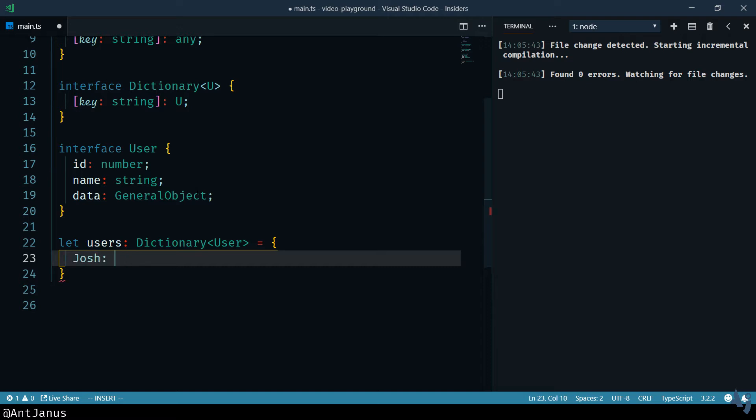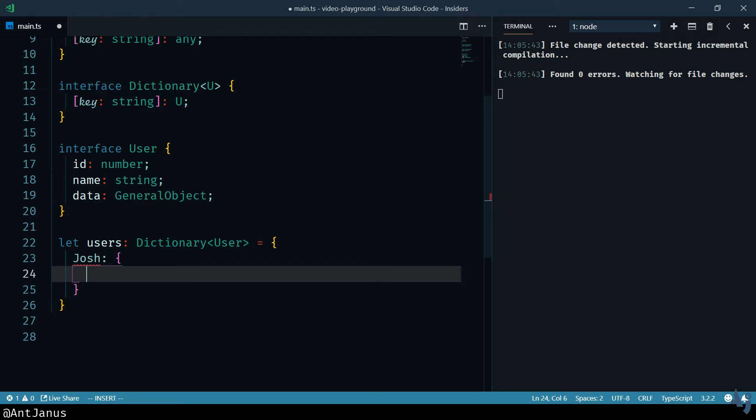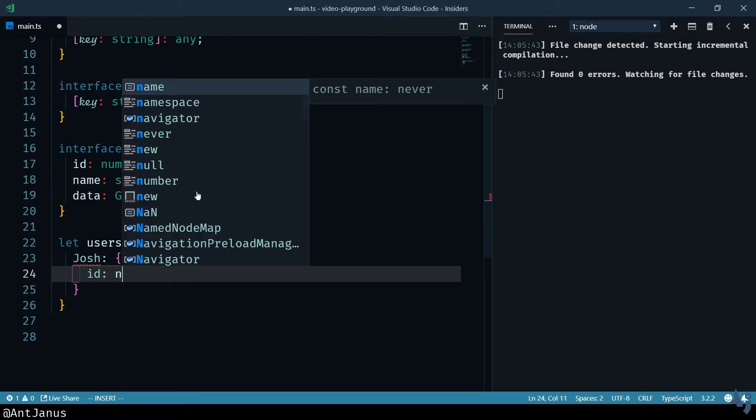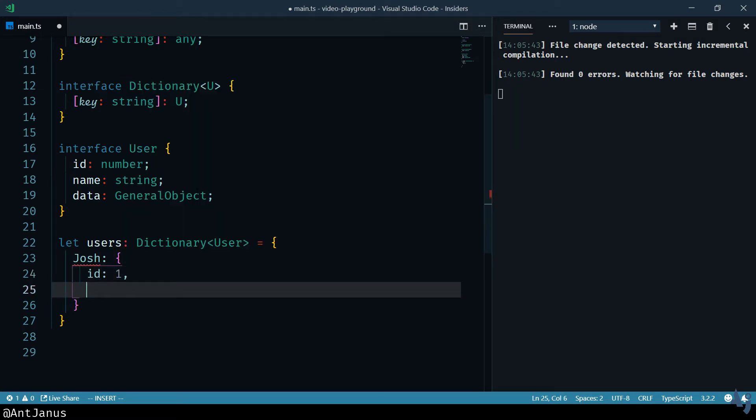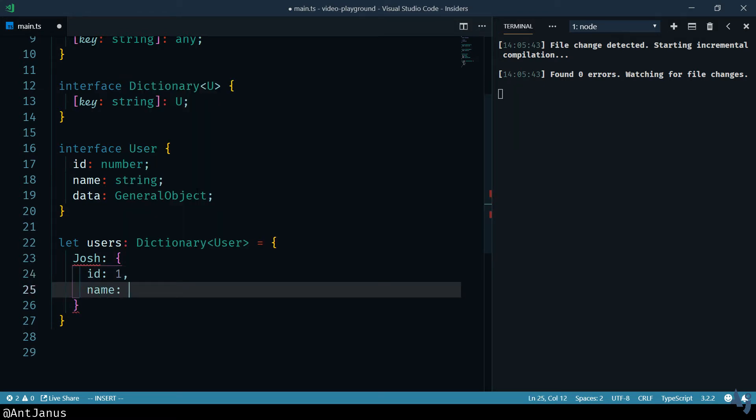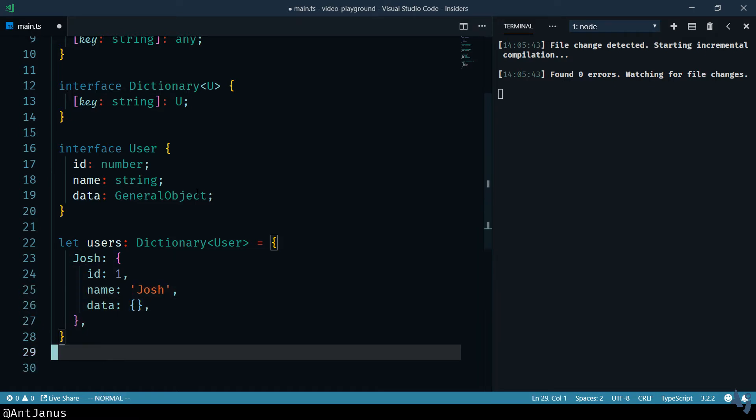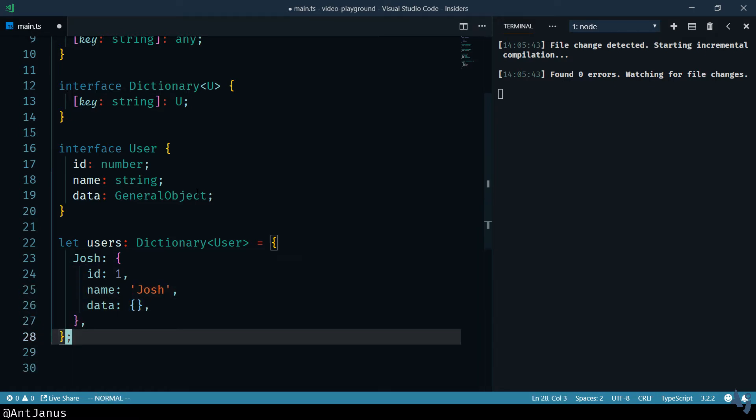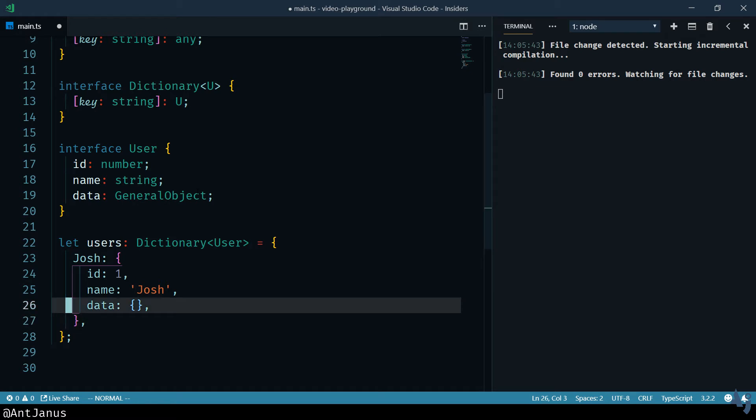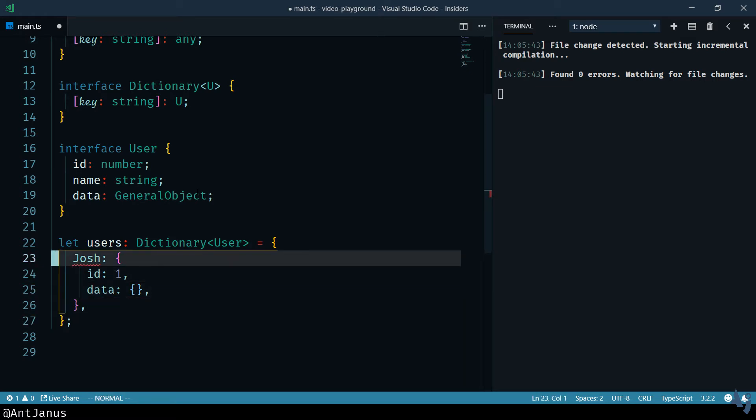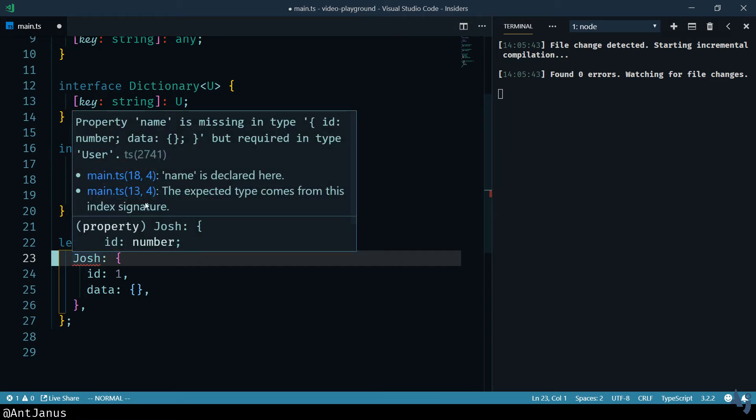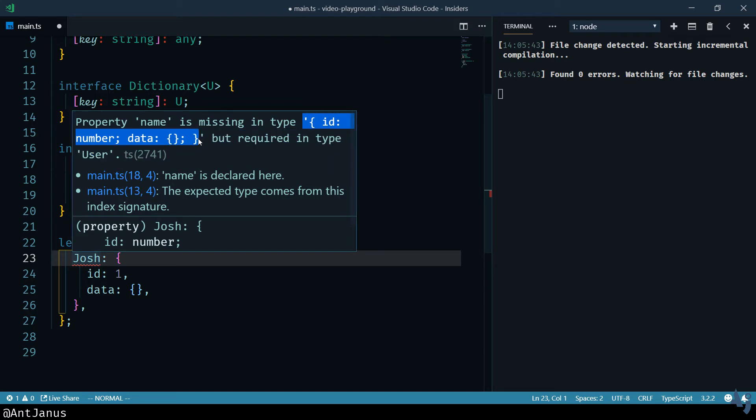We're going to have the first name be the key, and we're going to have the object here. TypeScript doesn't complain, because it knows that, and it enforces that structure. If I delete name, and you kind of saw the squiggles as I was writing it out, you'll see that the name is missing part, is missing in type, ID, number, all of this, the user type.